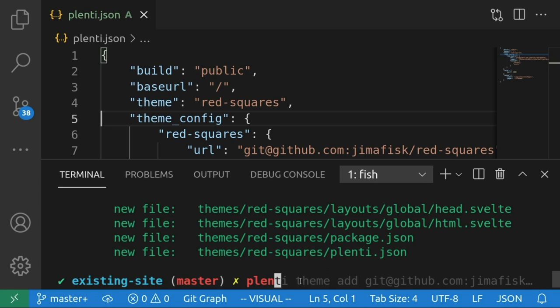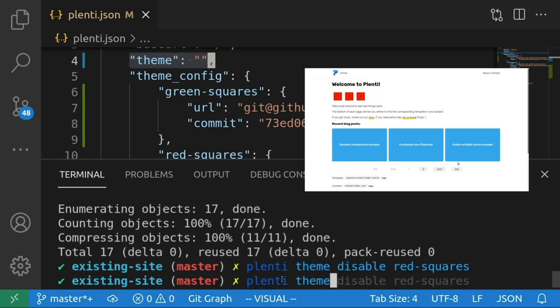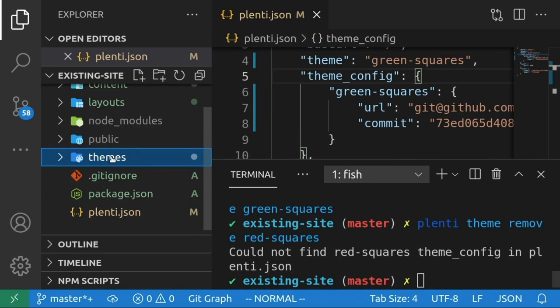If you have multiple themes you've downloaded, in order to try them out, you can switch between them by disabling the active theme, for example, plenti theme disable red squares, and enabling another theme like plenti enable green squares. If you want to completely remove a theme, you can simply run plenti theme remove in the name of the theme. This will clean it from your file system and remove the corresponding theme config settings from your plenti.json file.